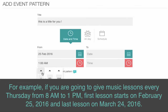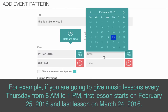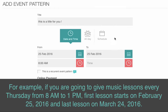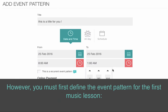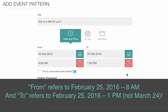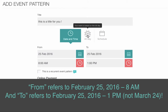For example, if you are going to give music lessons every Thursday from 8am to 1pm, with the first lesson starting on February 25th, 2016 and the last lesson on March 24th, 2016, you must first define the event pattern for the first music lesson. From refers to February 25th, 2016, 8am, and To refers to February 25th, 2016, 1pm — not March 24th.